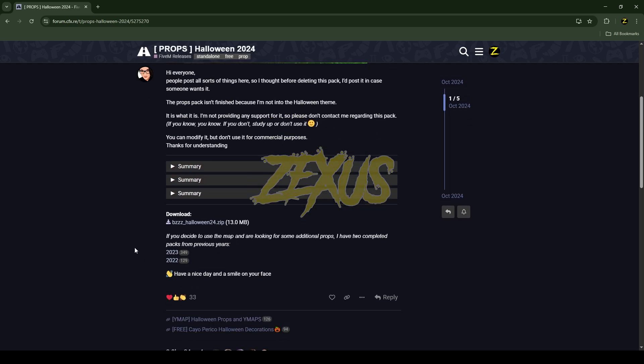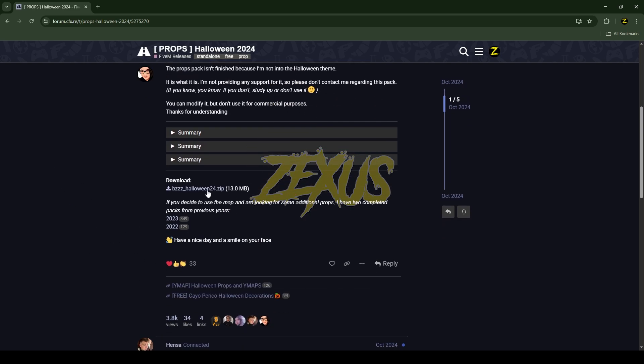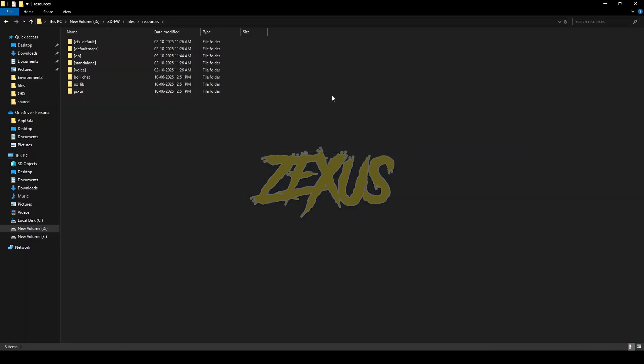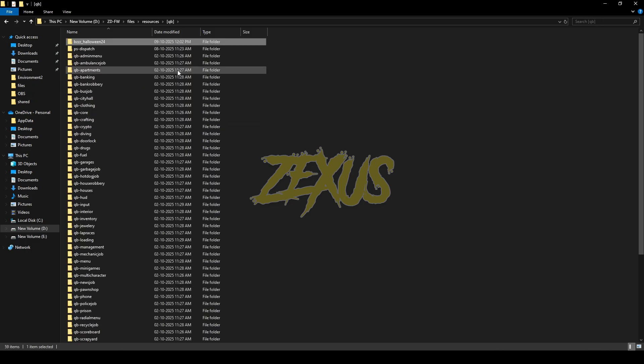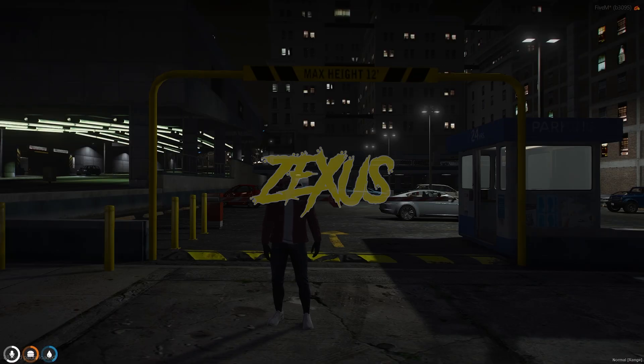You just scroll down and click to download the script. After downloading it, we just need to extract the file into our FiveM resource folder — I'll be extracting it over here just like this. And yes, that's it for the installation part. Now let's start the server.